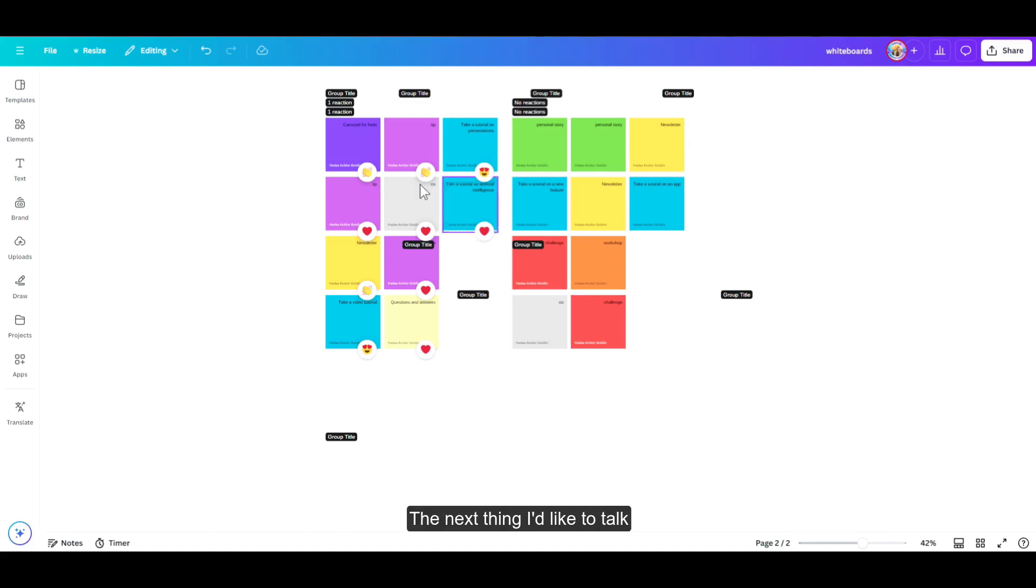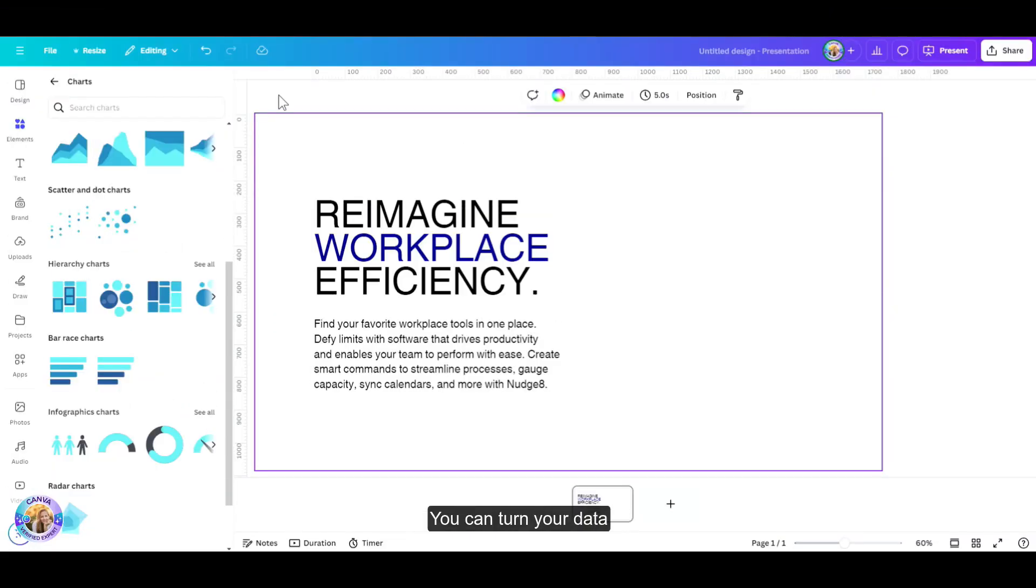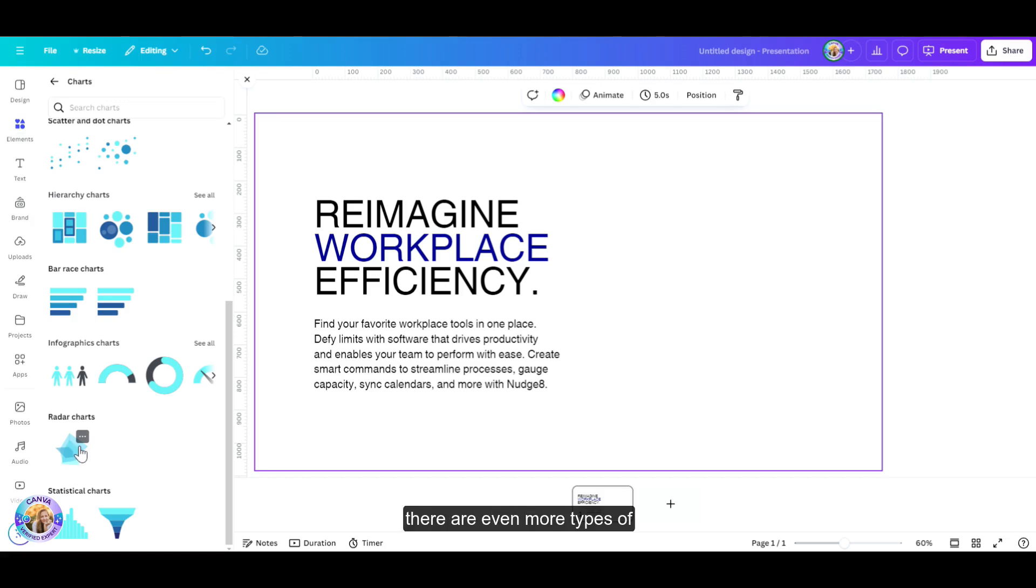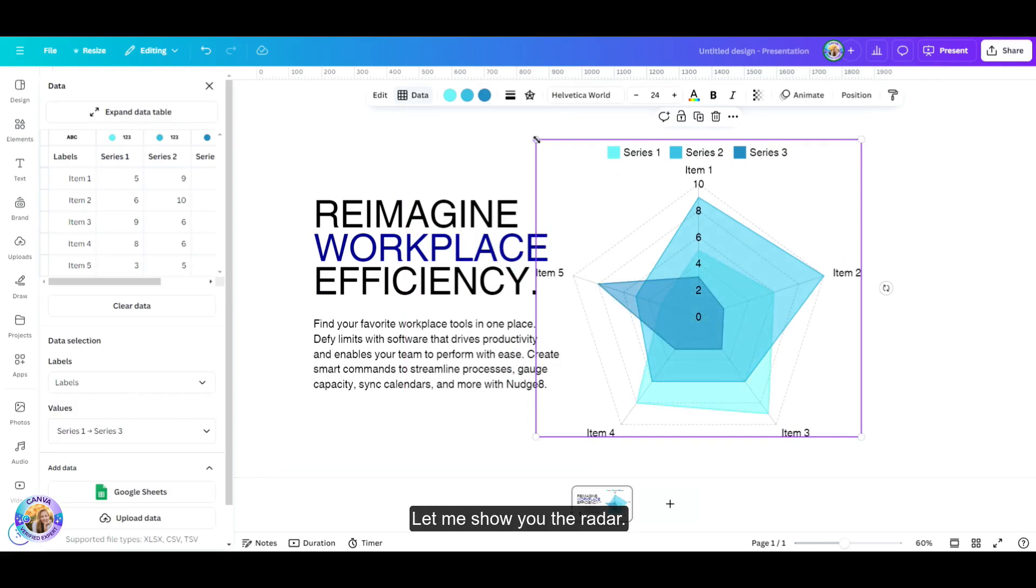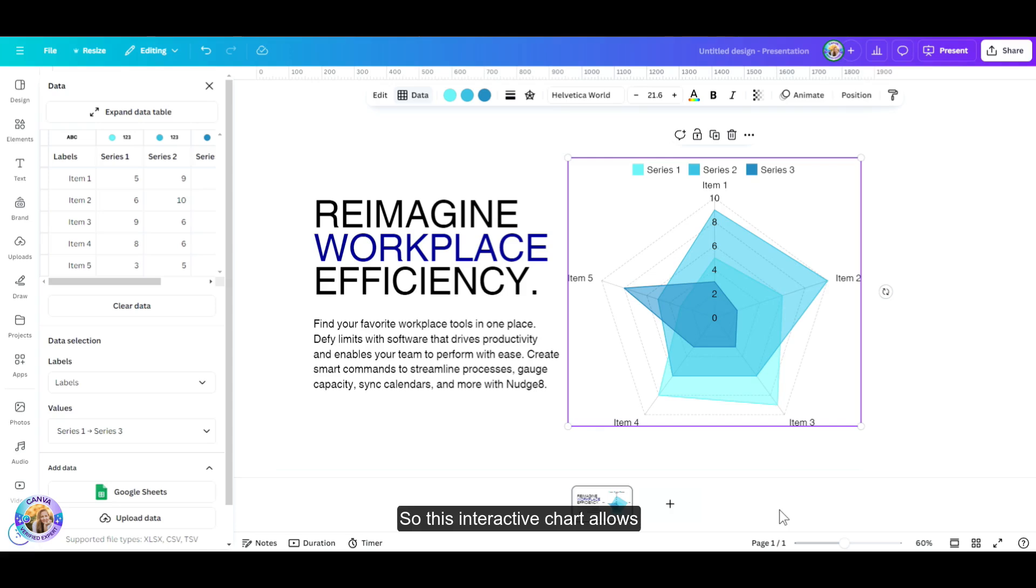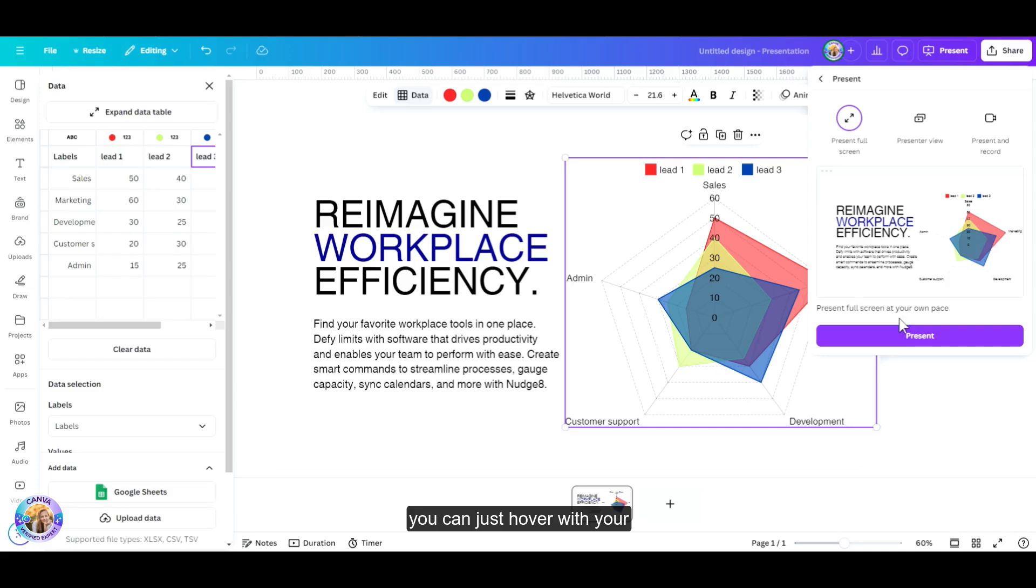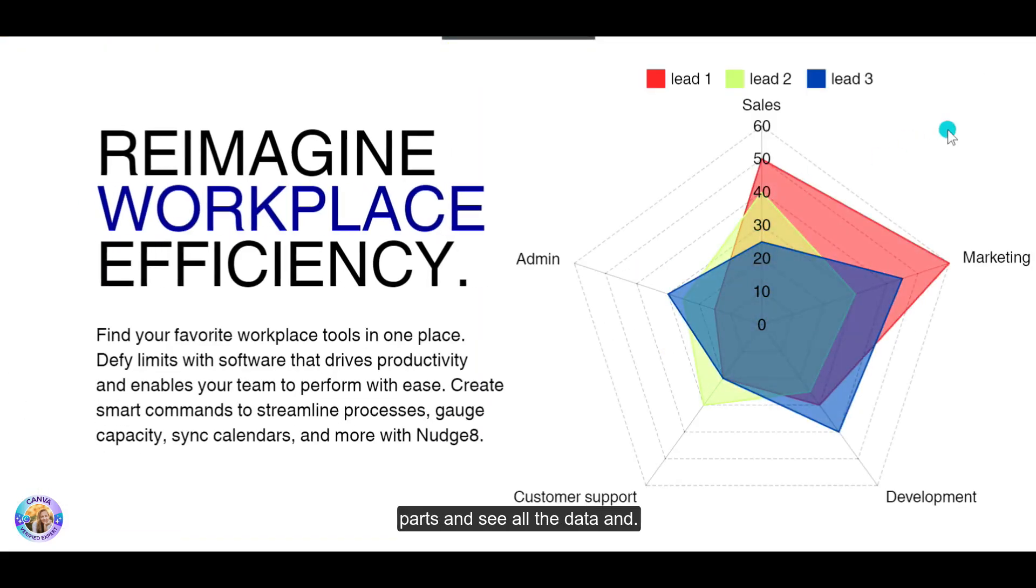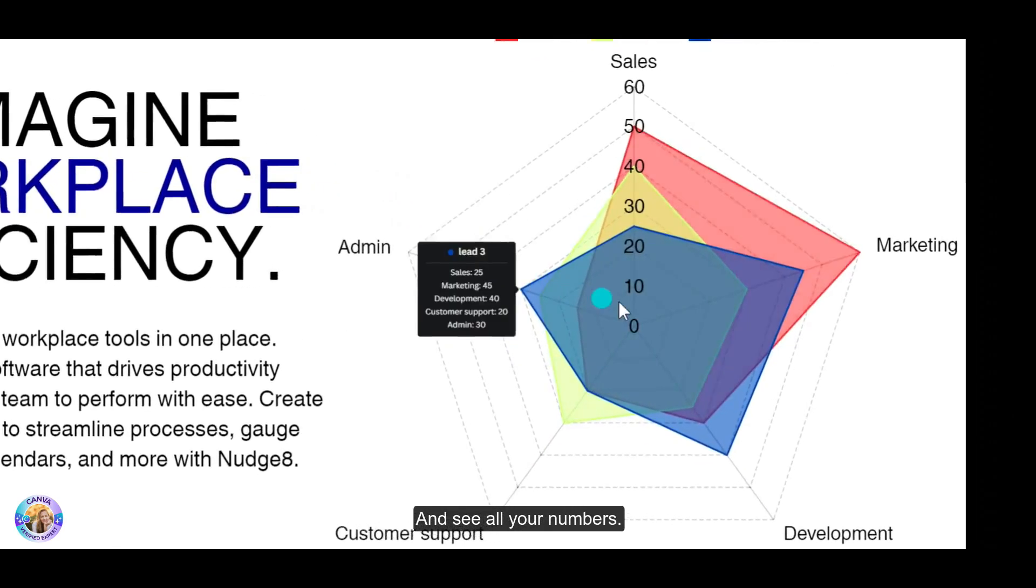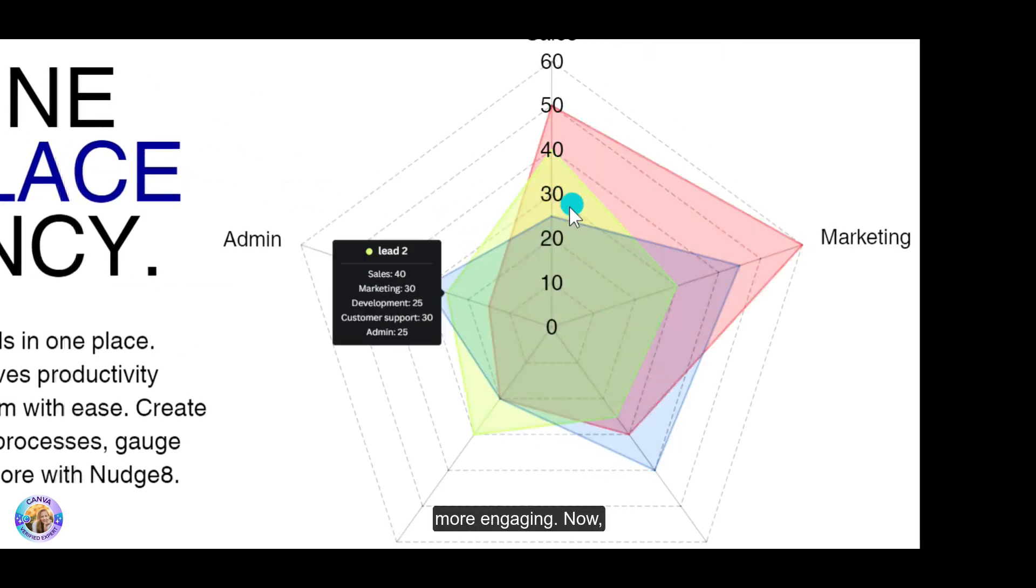The next thing I'd like to talk about is interactive charts. You can turn your data into interactive, easy to understand visuals with the new chart library. Now there are even more types of charts that you can choose from, including the radar. This interactive chart allows you to enter all of your data inside your table, and then once you present your graph, you can just hover with your mouse cursor on any of these parts and see all the data and all your numbers. Makes your presentation much more engaging.